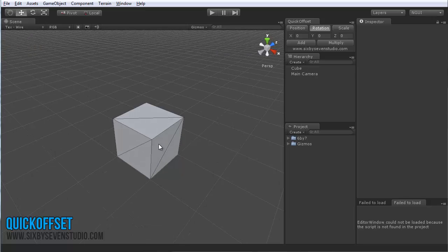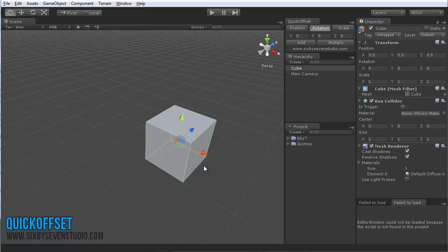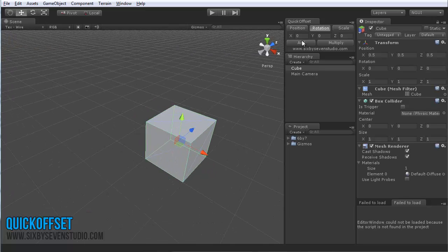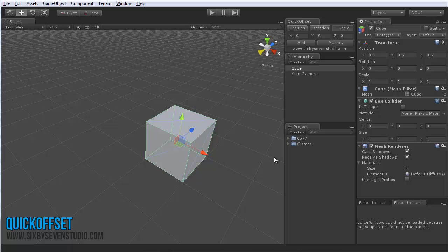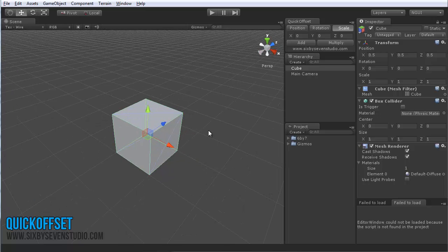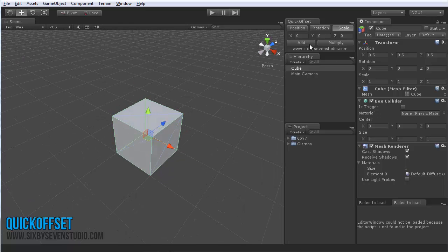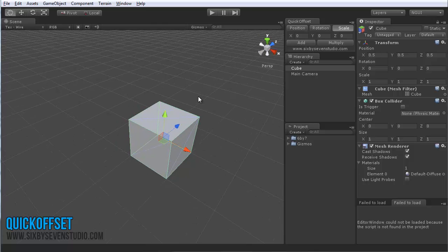This tool allows you to quickly and easily offset an item in position, rotation, or scale without having to do any actual math yourself—always handy. You can also do it via add or multiply. So for example,